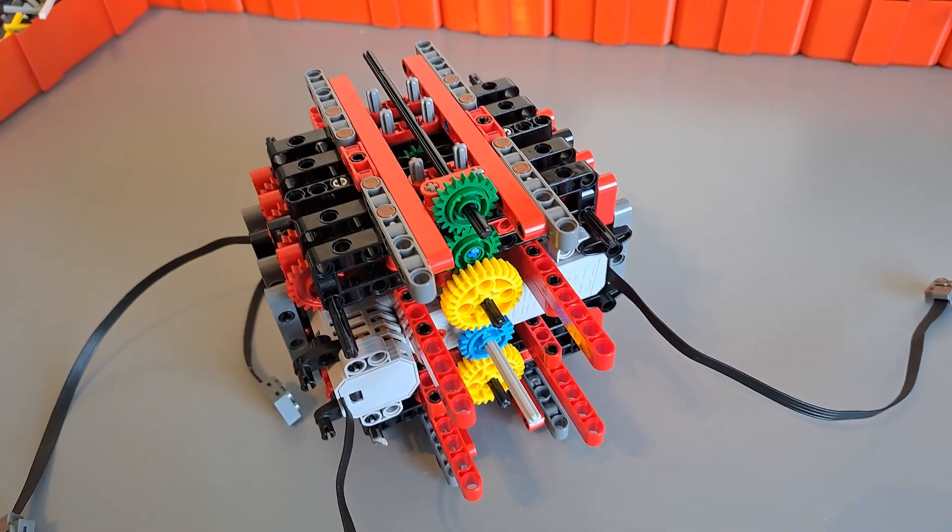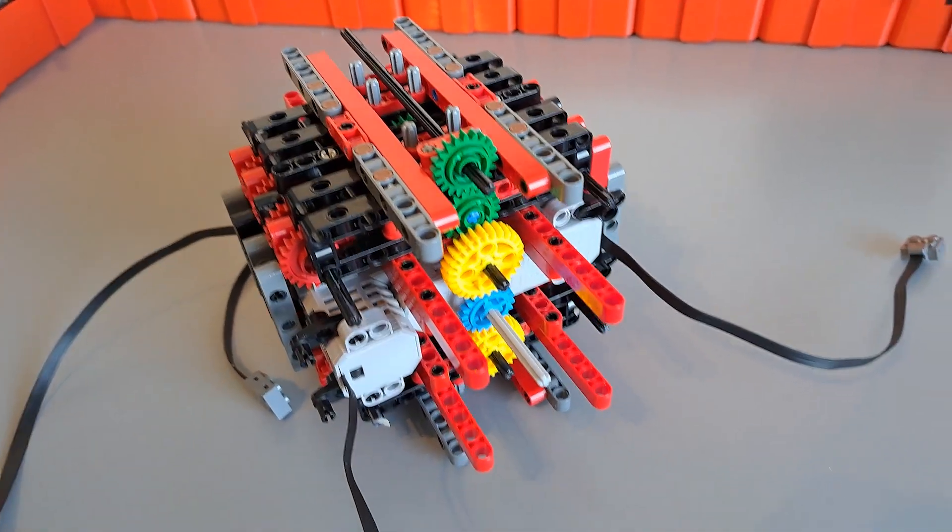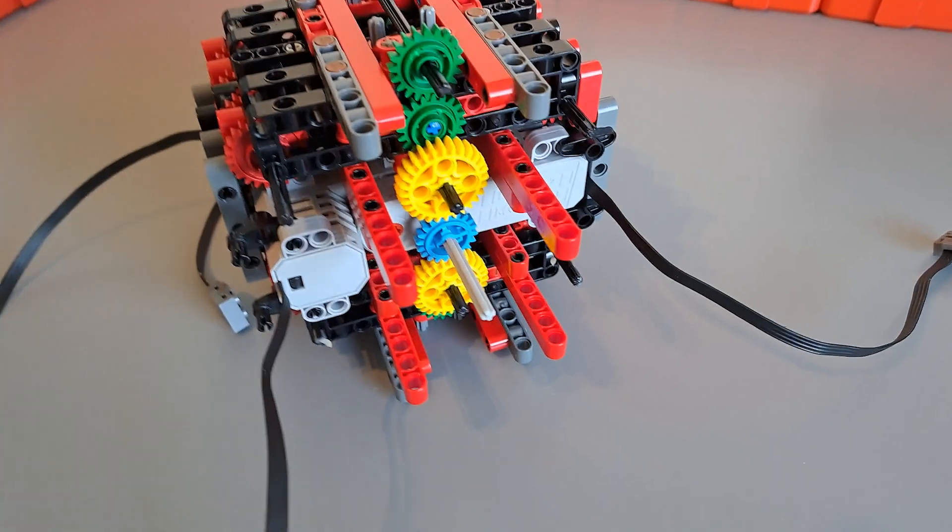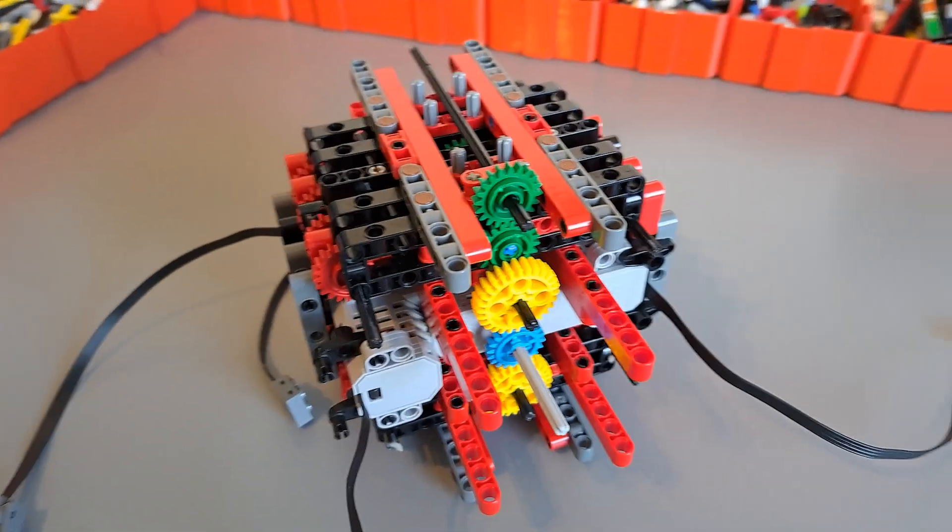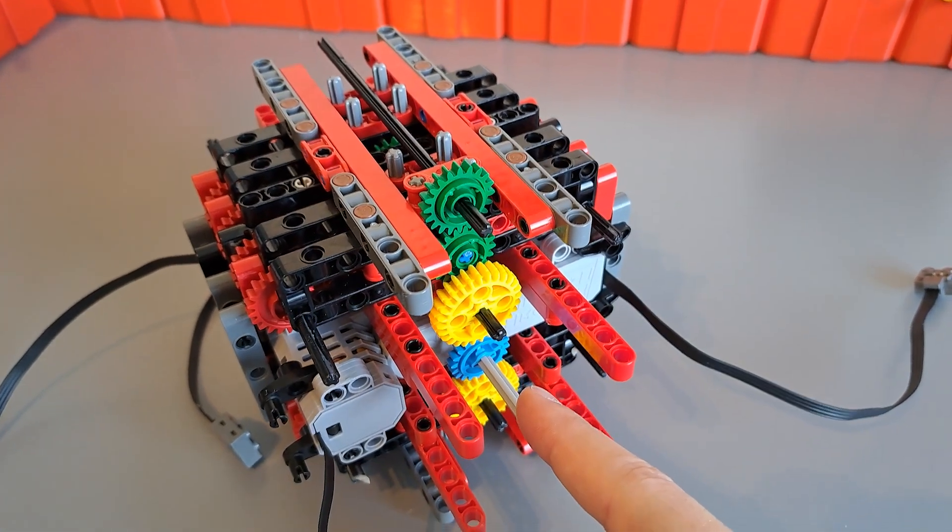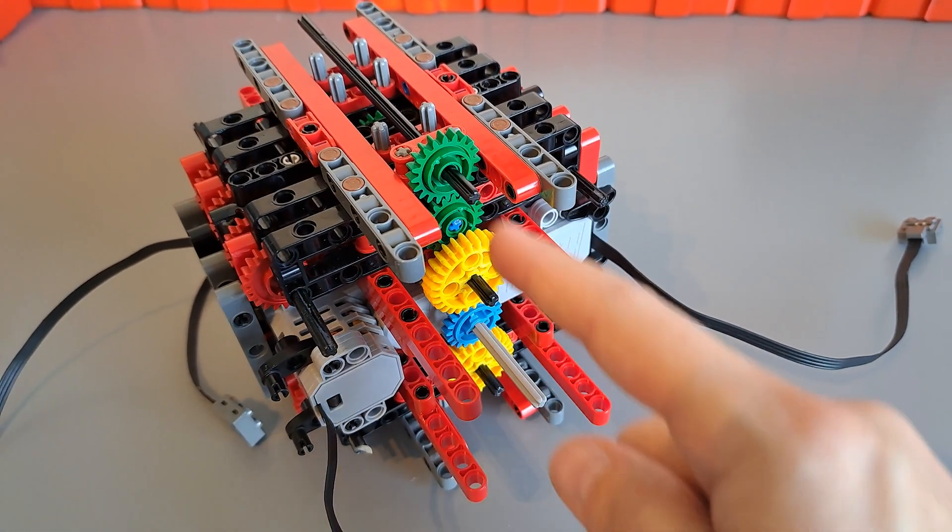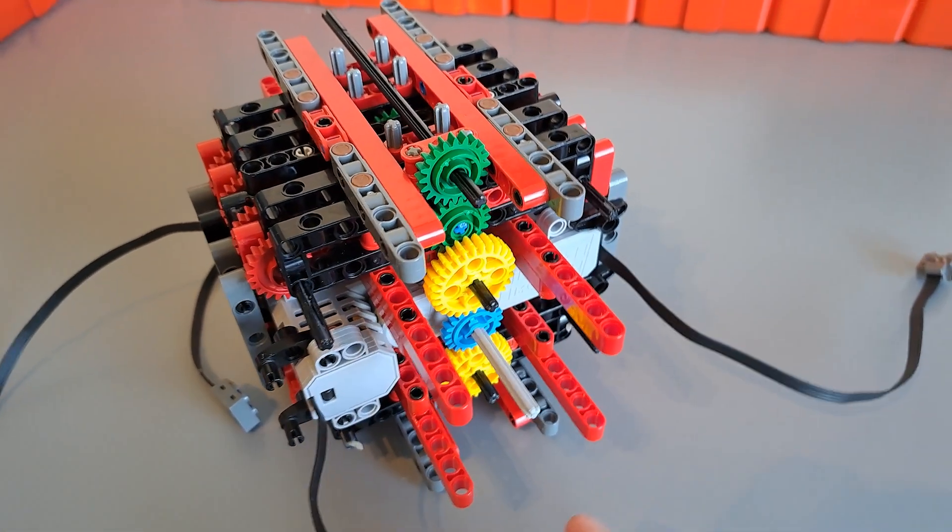So another progress update. I built this part of the hub assembly so you can see better how the gearing works.